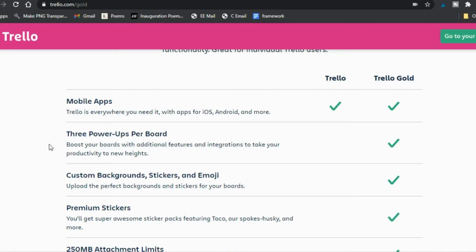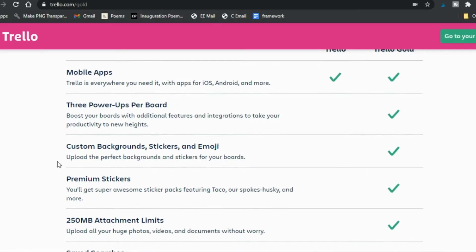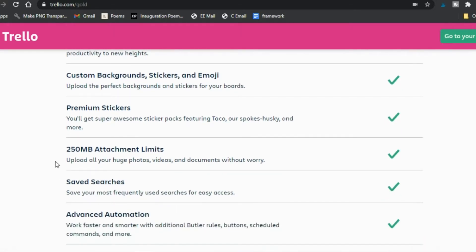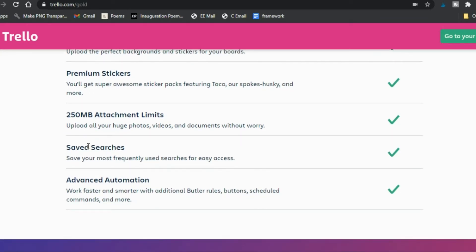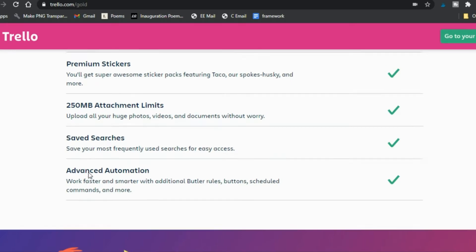Once you are a member of Trello, you can go to your account, get your referral link, and recommend it to others so you can earn free Gold months. What's included: in the Gold version you have three power-ups per board — that's what confuses me most. You also get custom backgrounds, stickers, and emoji. When I first became a Gold member, the custom backgrounds and stickers took a few hours to work. You also get more space for attachments, saved searches, and advanced automation.